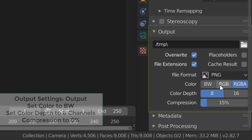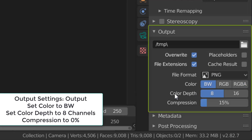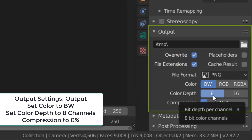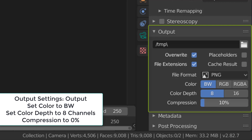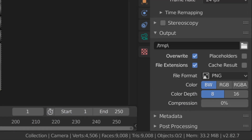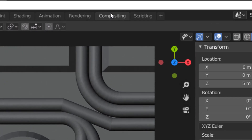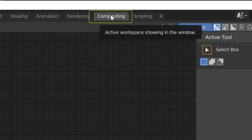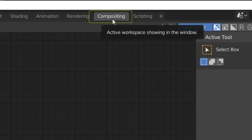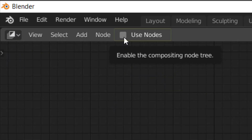Right down here under Output, I'm going to change the color to Black and White for saving it as a grayscale image. I'll select a default color depth of 8, as well as a compression of 0. Now, before we can actually render this out, we need to go to the Compositing tab in the upper middle portion of the screen. Most important is to select the option called Use Nodes.